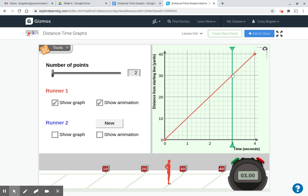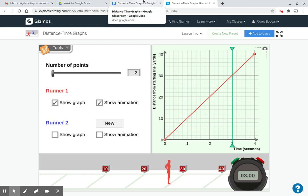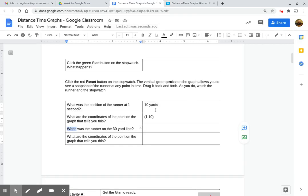Here is when the runner is at the 30-yard line. And we can see that both on the stopwatch and on our graph, this is at the 3 second point in time. So when was the runner? Make sure that you type in a label.